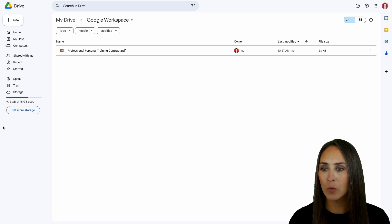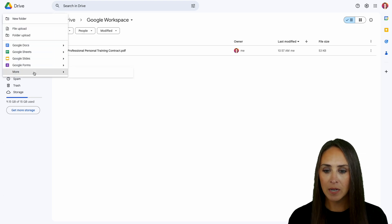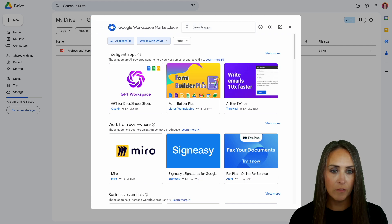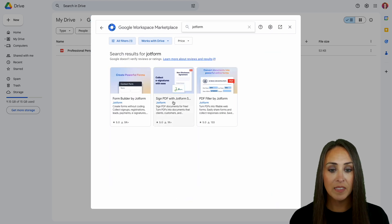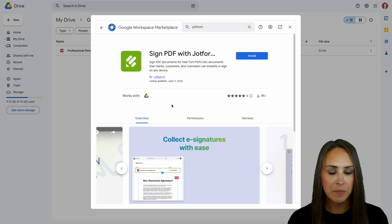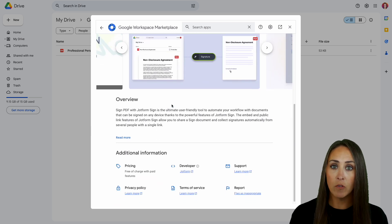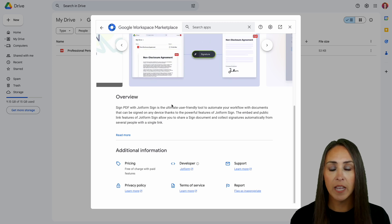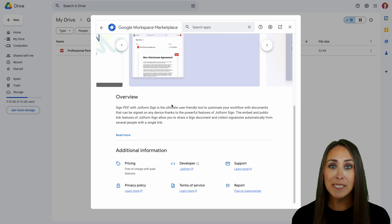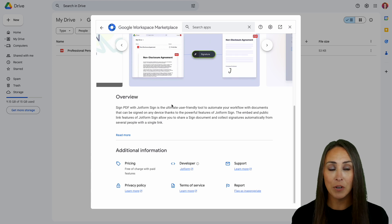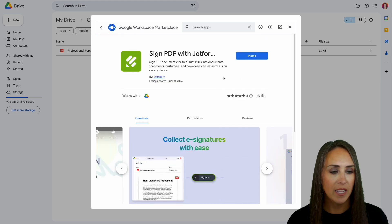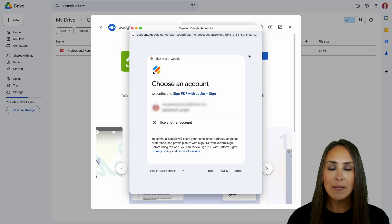We're going to go to New, More, and then Connect More Apps. From here I'm going to do a quick search for JotForm, then we're going to choose the second one — Sign PDF with JotForm. Before you install, definitely take a quick scroll so you have an overview of what to expect and some additional information. If you don't already have a JotForm account, I highly encourage you to set one up before we get started, and of course there's always a free plan available.